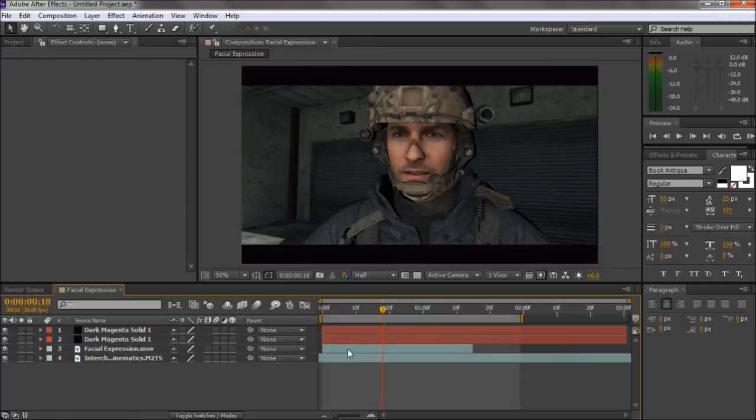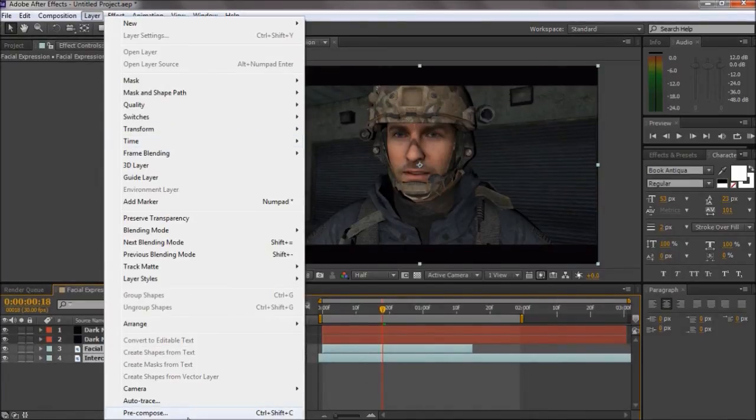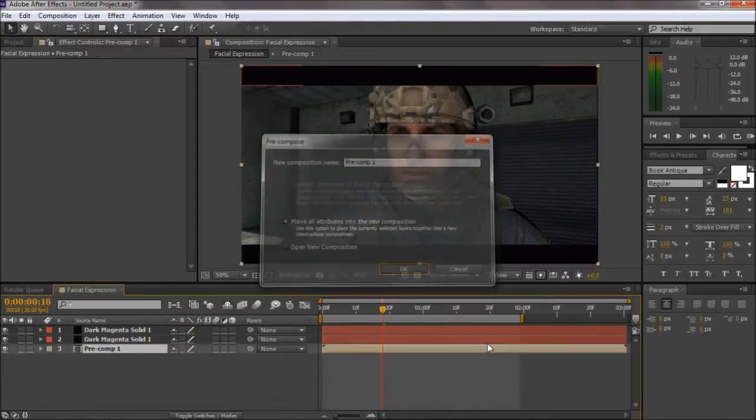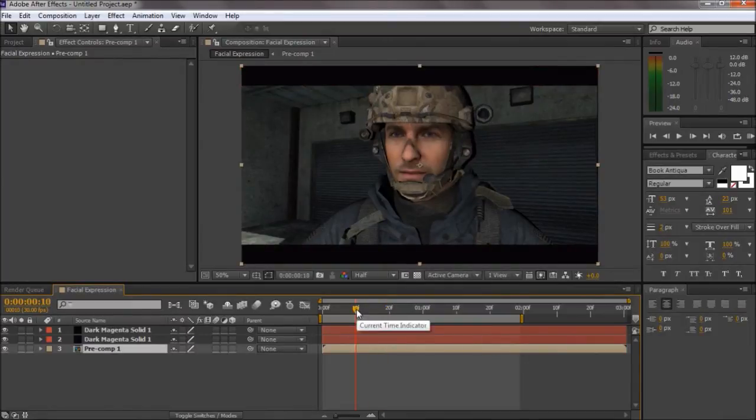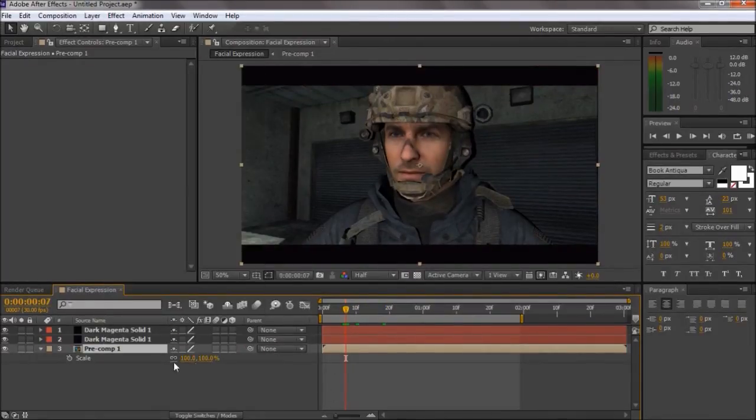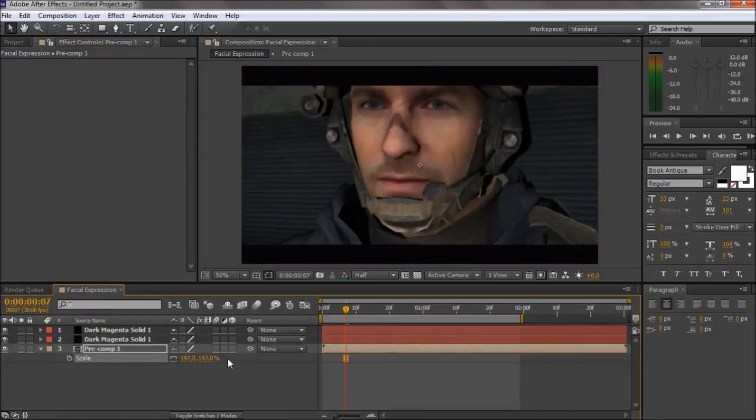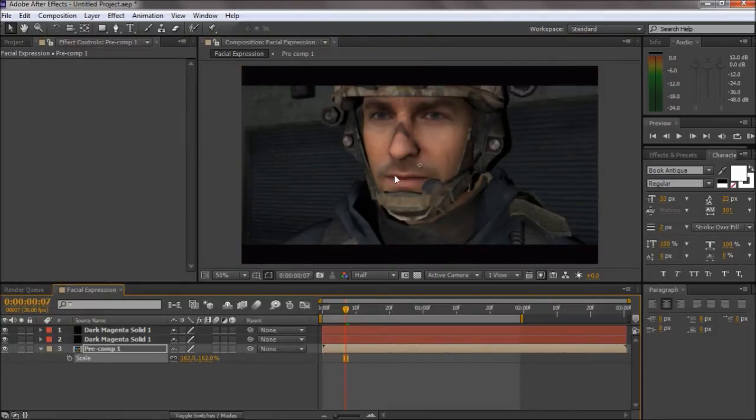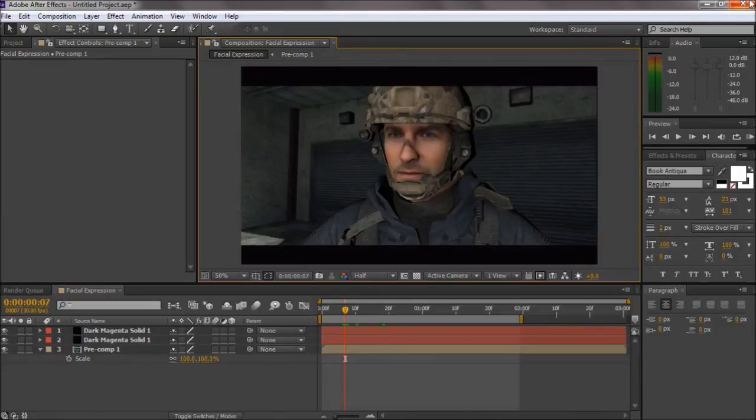And then you can just pre-compose these and then you can do whatever you want with them. Add a camera shake, scale up and do what you want. So that's how you put them together in After Effects.